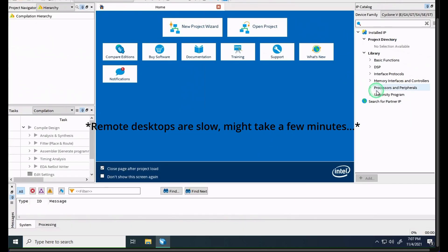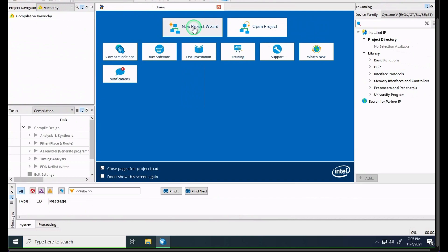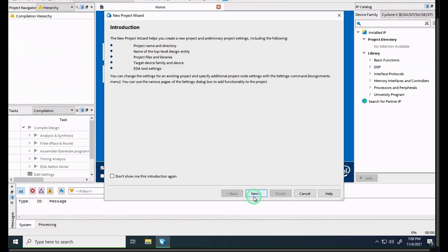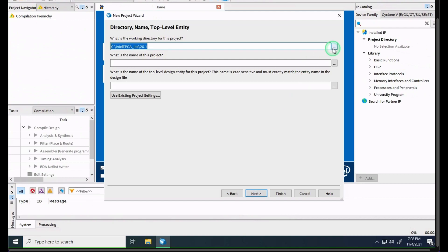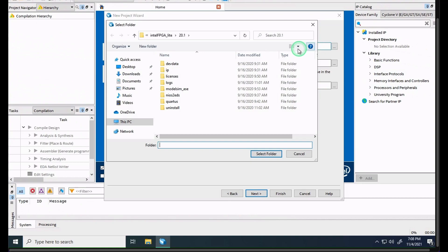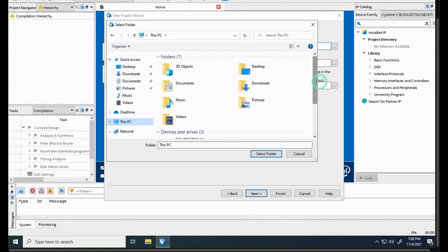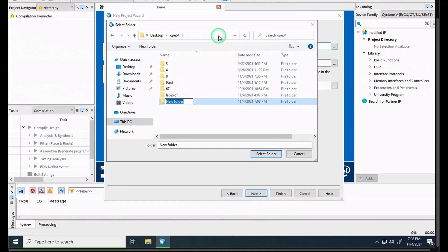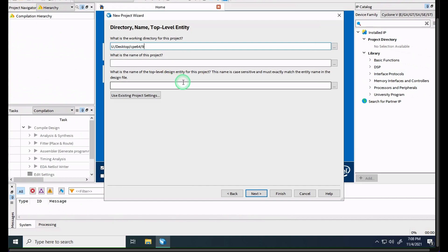From here we can go ahead and full screen it, then we're going to make a new project, so we'll click 'New Project Wizard'. This menu will come up — we'll press Next, then find where we're going to save it. We click the three dots to open file explorer and find a nice location. The name of our project is really important — it's going to be used across all the different files.